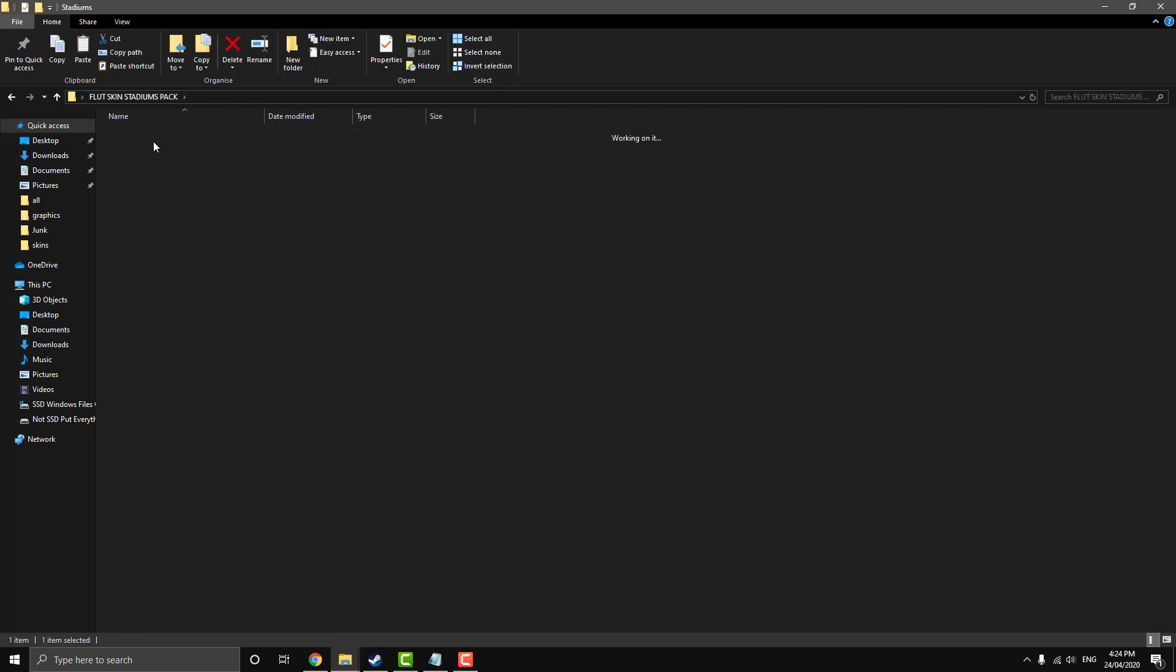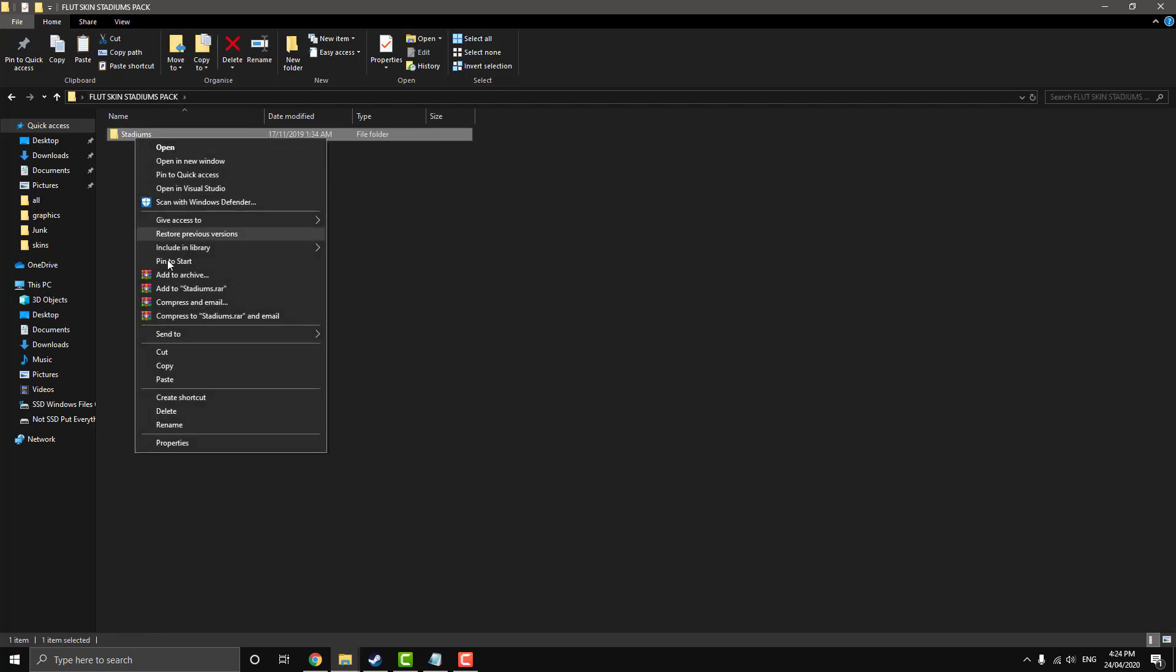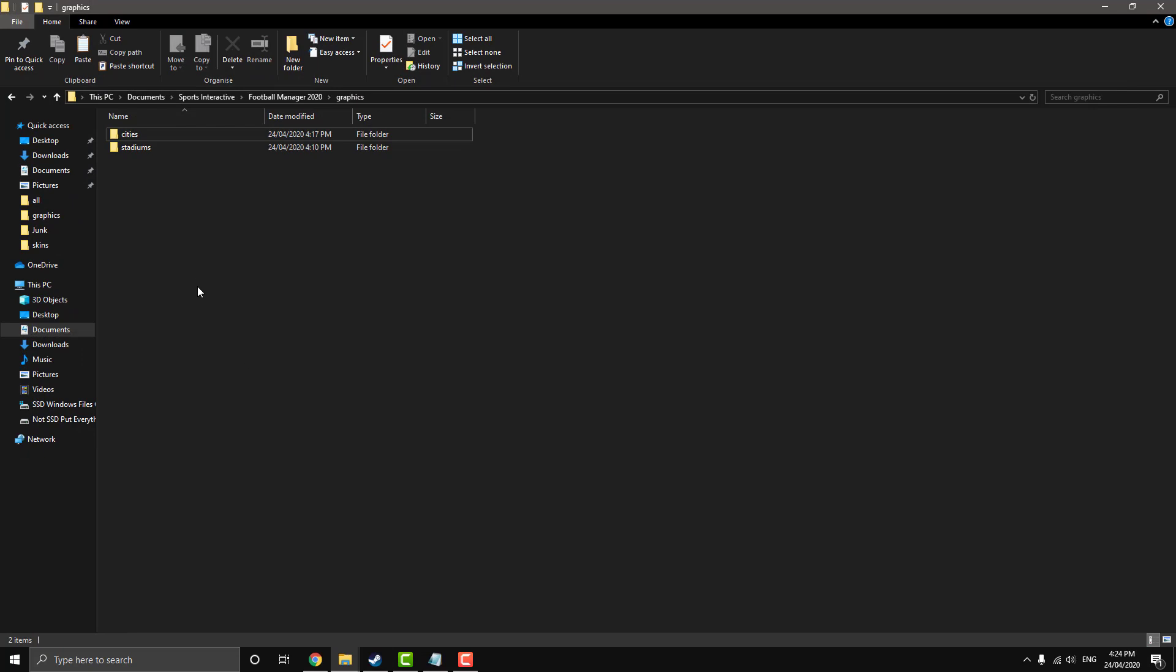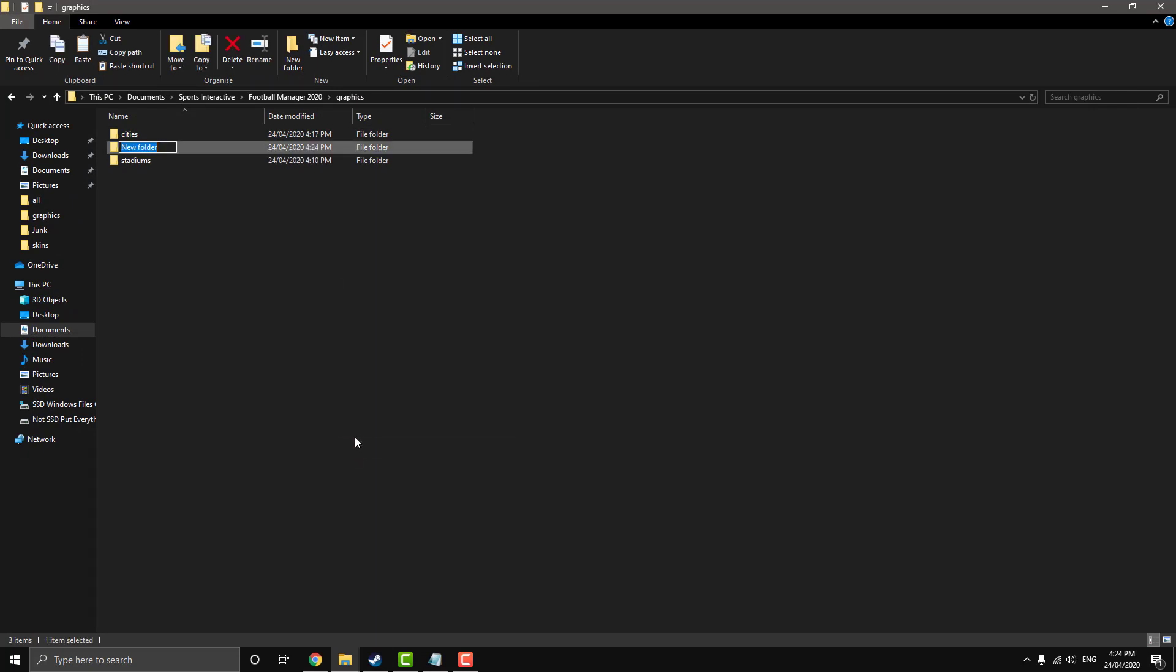So we want to click on it and it has the countries. So we just want to copy this folder out, jump back over to our graphics, make a new folder, and we're going to call it backgrounds, this one. Now, I highly recommend this structure with the sub folders.